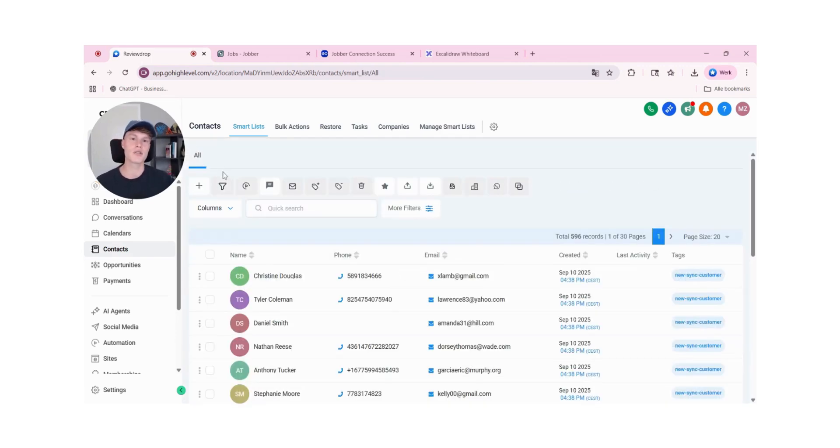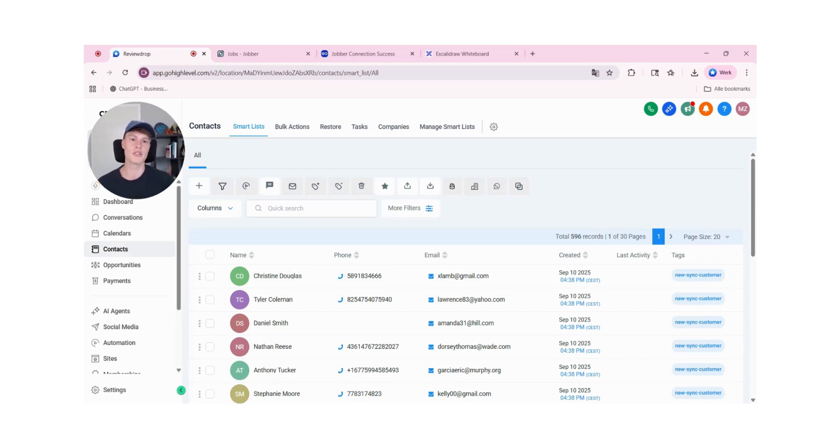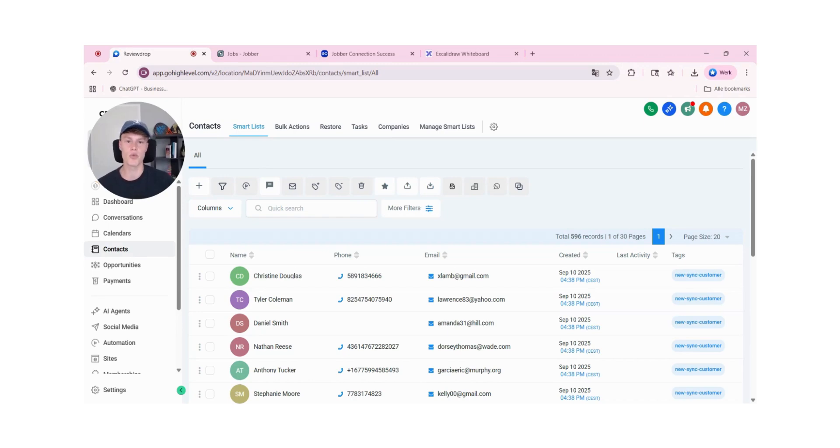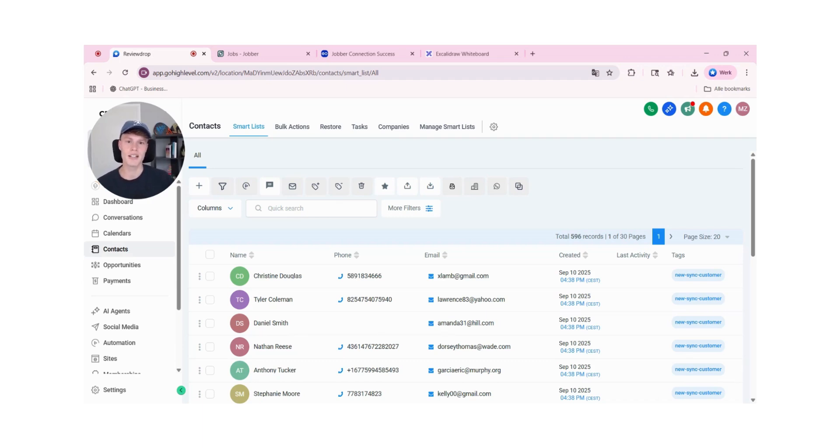That's how you integrate jobber with GoHighLevel and automate everything. Basically, now what you can do is you can set up workflows and automations fully inside of GoHighLevel. That's it. And, by the way, all of this contact data is dummy data, so don't worry.